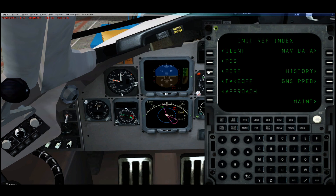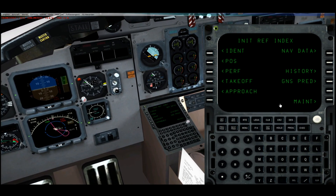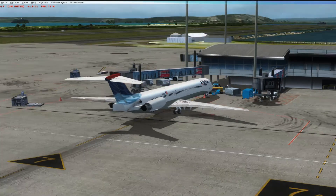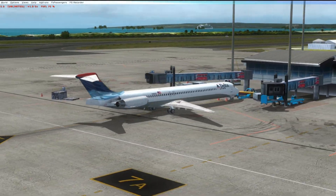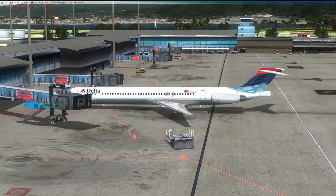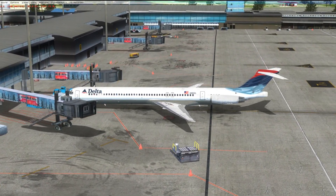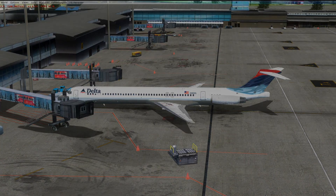Go back to index. That's it — that's how you set up the flight management computer for the Fly the Mad Dog MD-80. Hopefully you found this video useful. My name is FlightSimGuy. Thank you very much for watching — I'll see you next time.